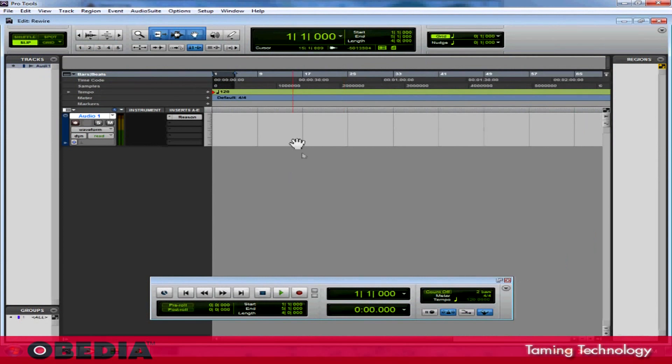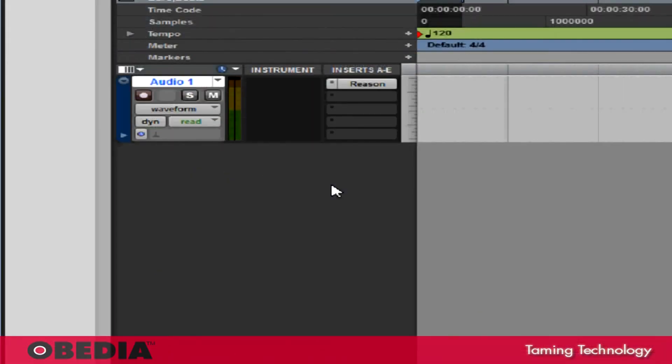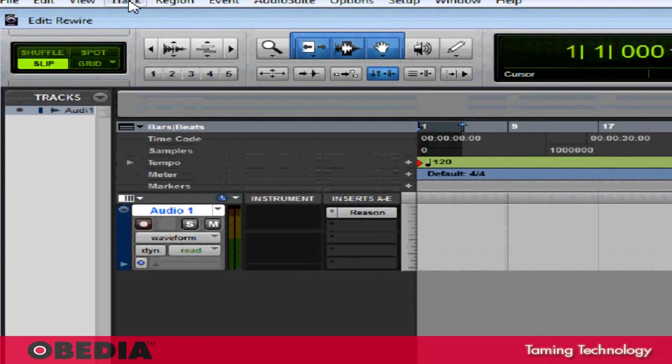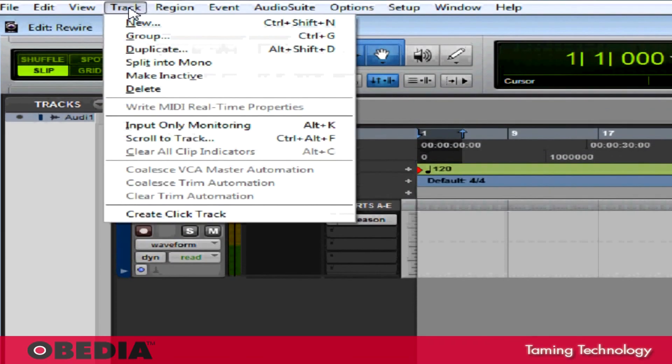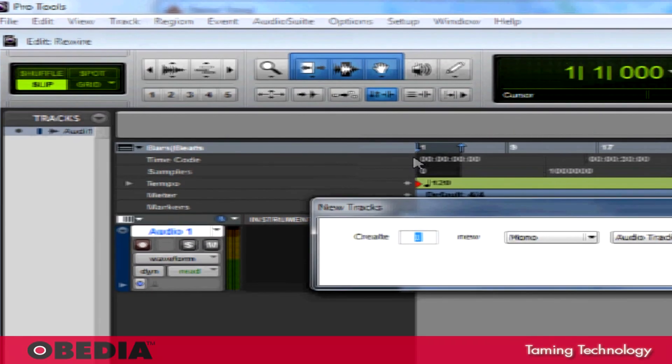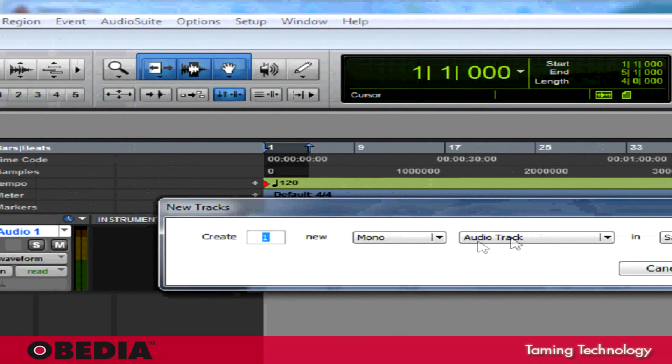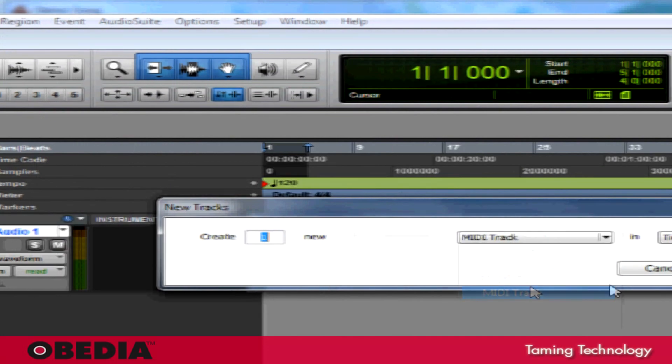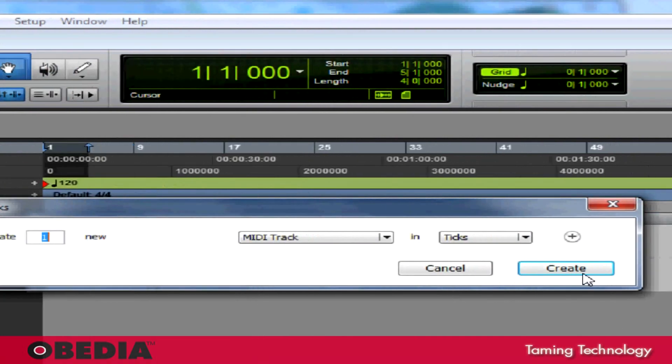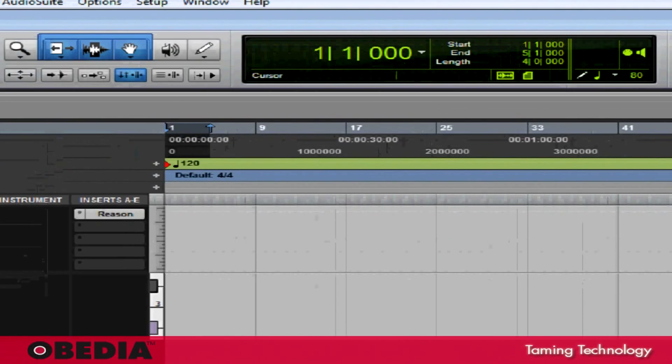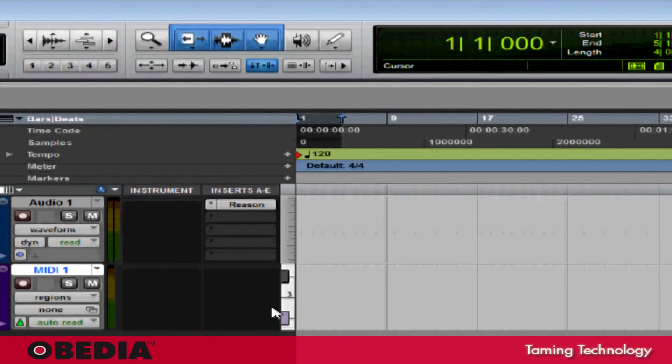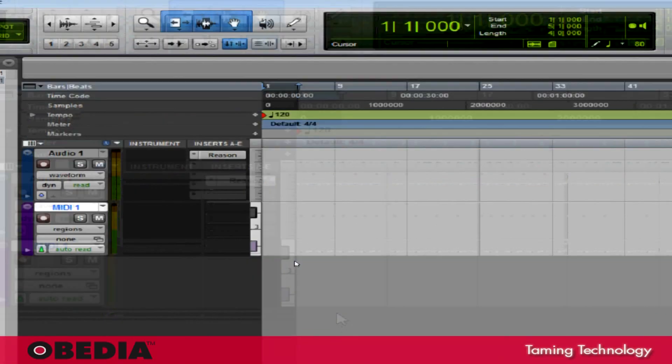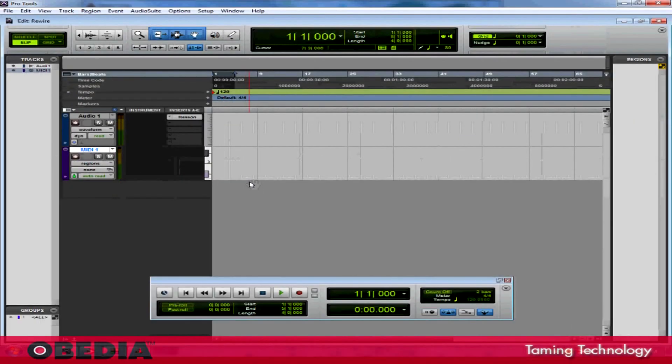Let's say that I want to control Reason using MIDI from Pro Tools. This is also pretty easy to do. In order to get this started, I need to create a new MIDI track. I'm going to click on Track, go to New, and select MIDI Track from the pull down menu. I'll hit Create, and now I've got a new MIDI Track.